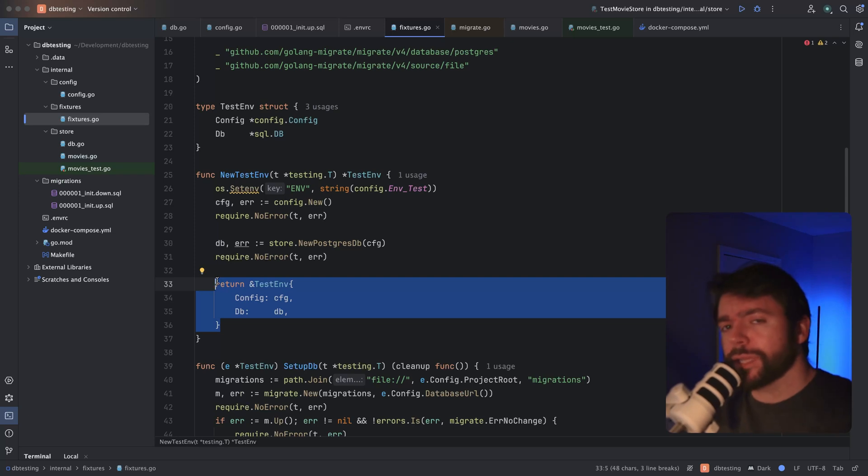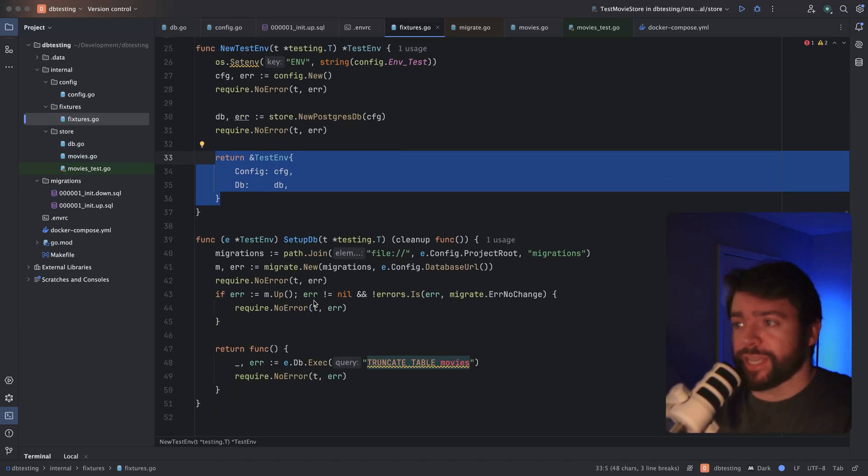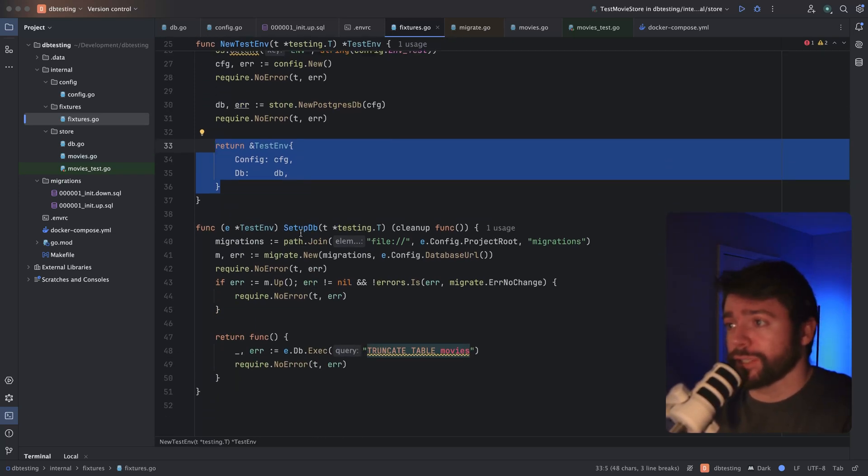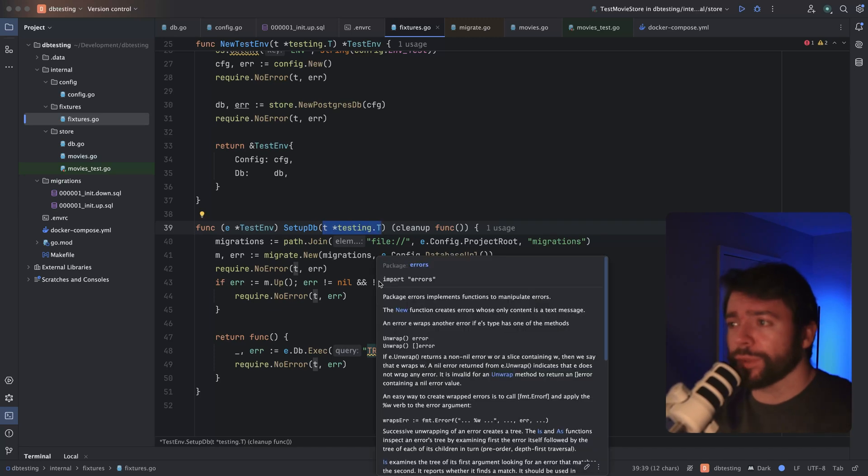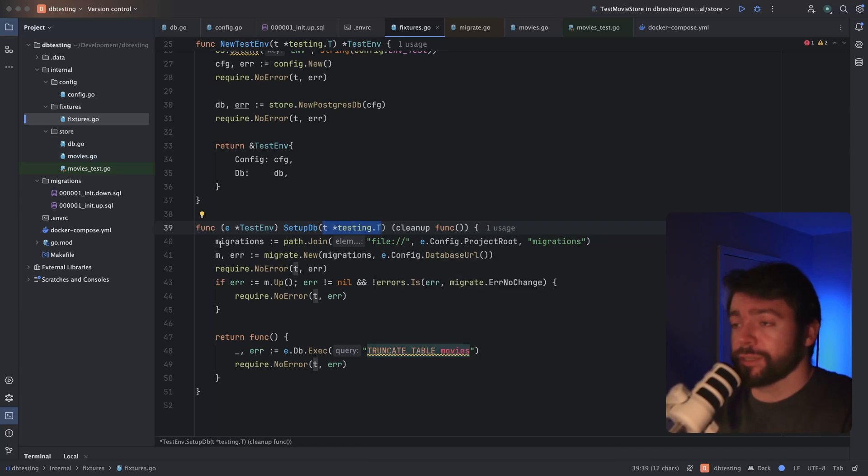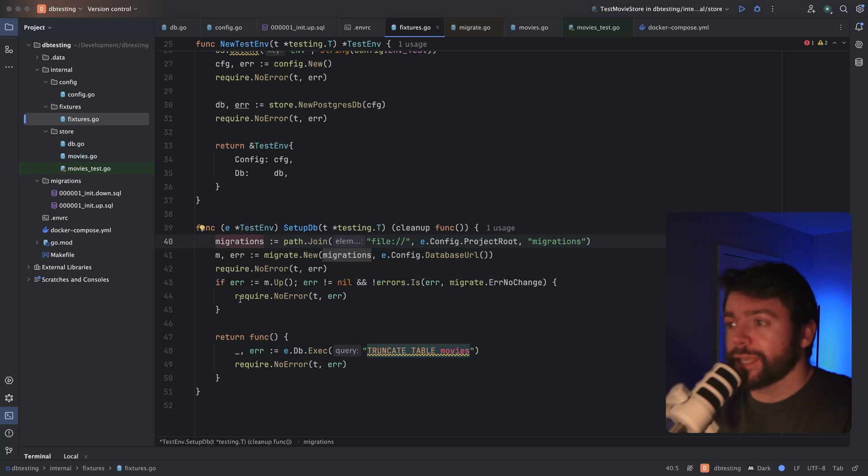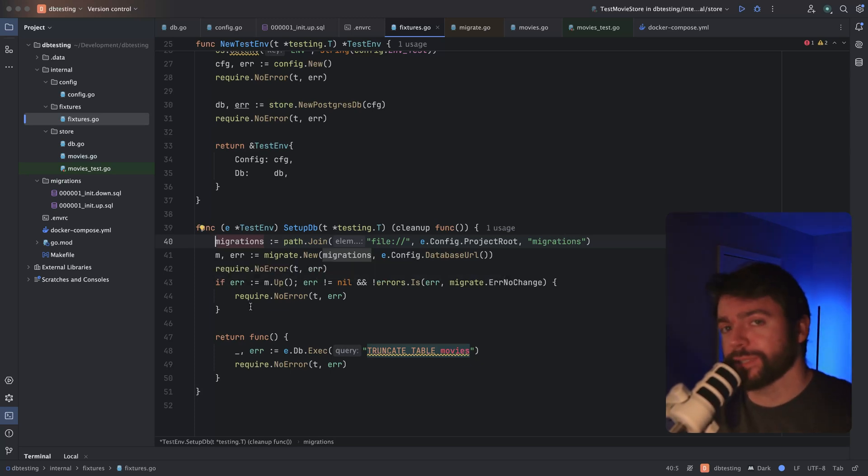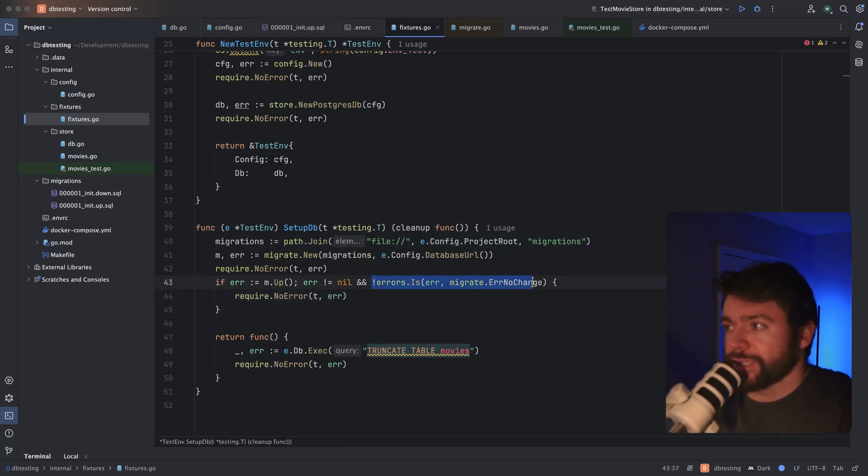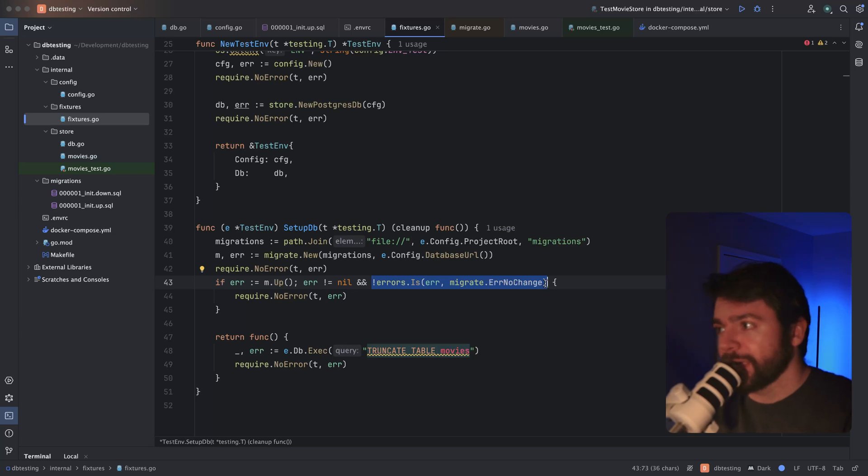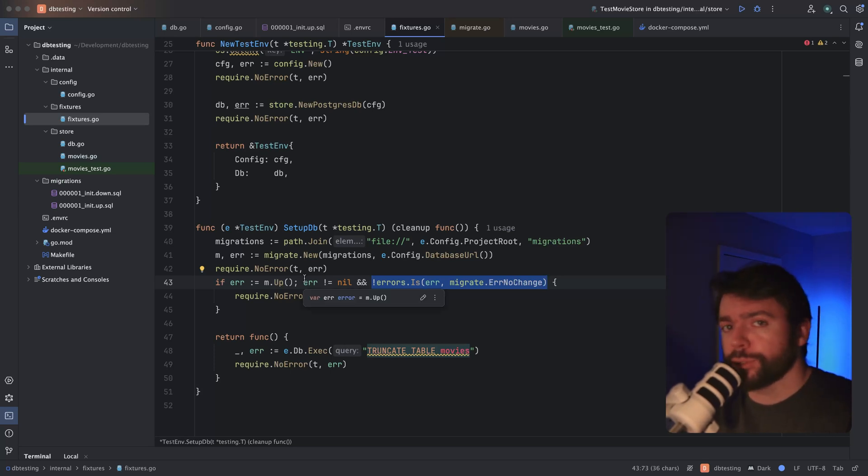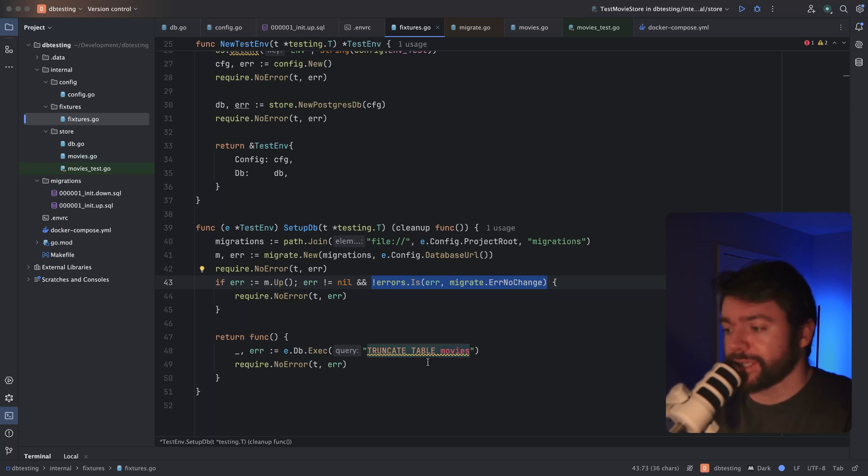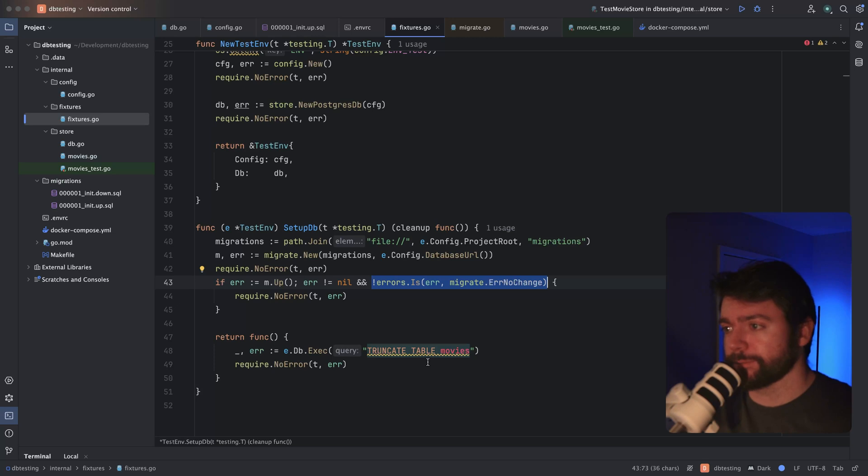I also like to hang a method off of the test env called setup DB that takes a reference to the testing object. What this does is it actually looks up my migrations directory, prepares the migration and executes it so that I can have the latest schema for my database code. One thing I'm actually doing right here is a quirk related to the go migrate library. And basically an error will be returned if there's no migration change. That's a fine error for me. And I just am going to skip it. One thing I also like to do is return a cleanup function. And all this is doing is just truncating my database tables so that I can have a clean database setup each time a test runs.